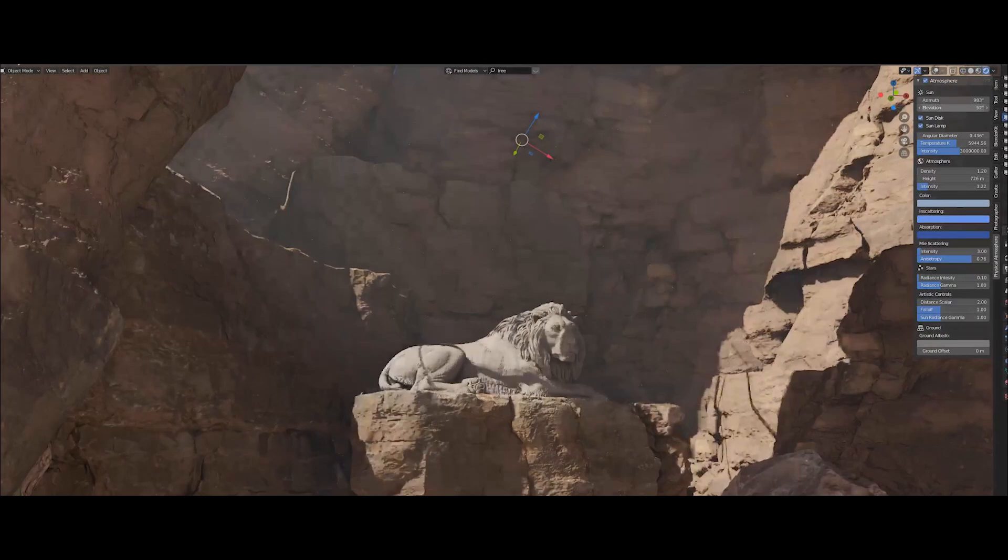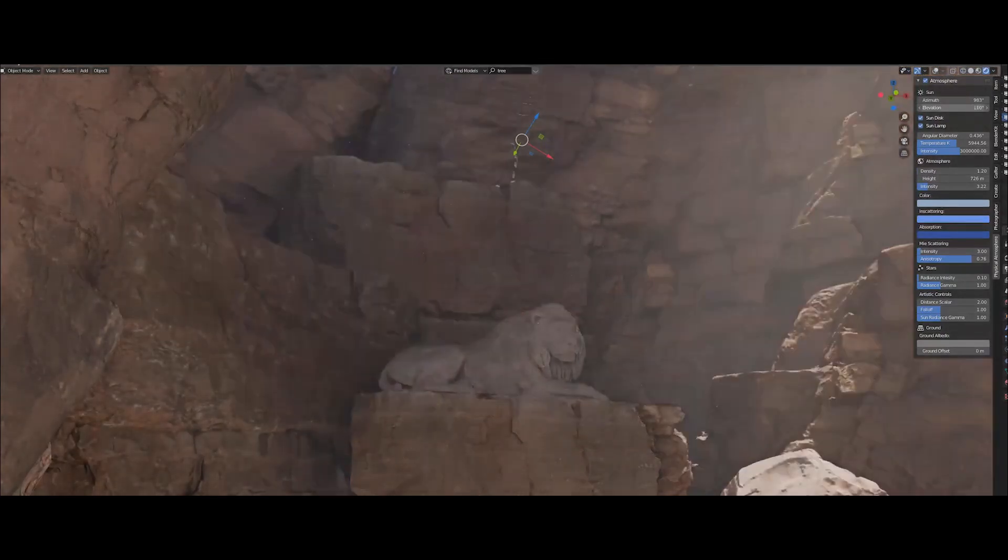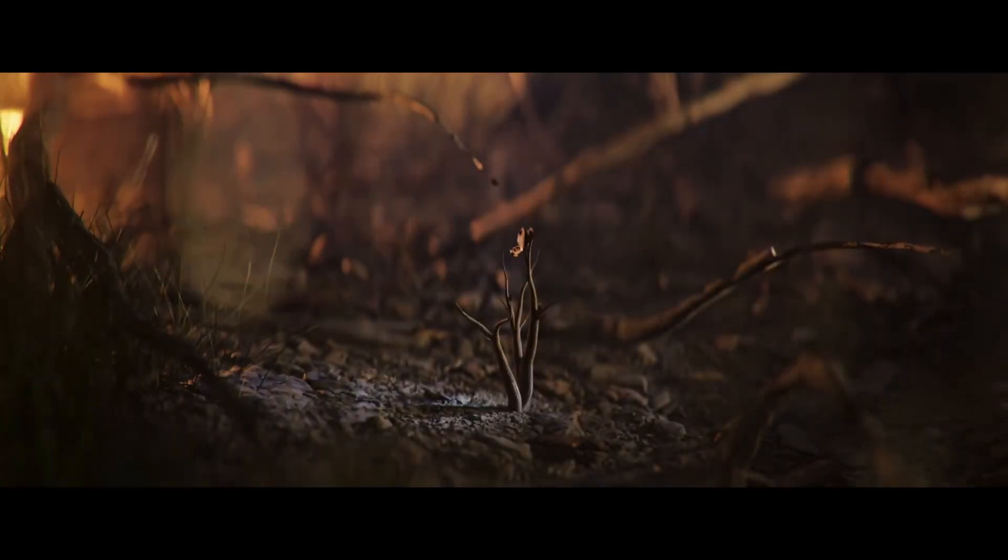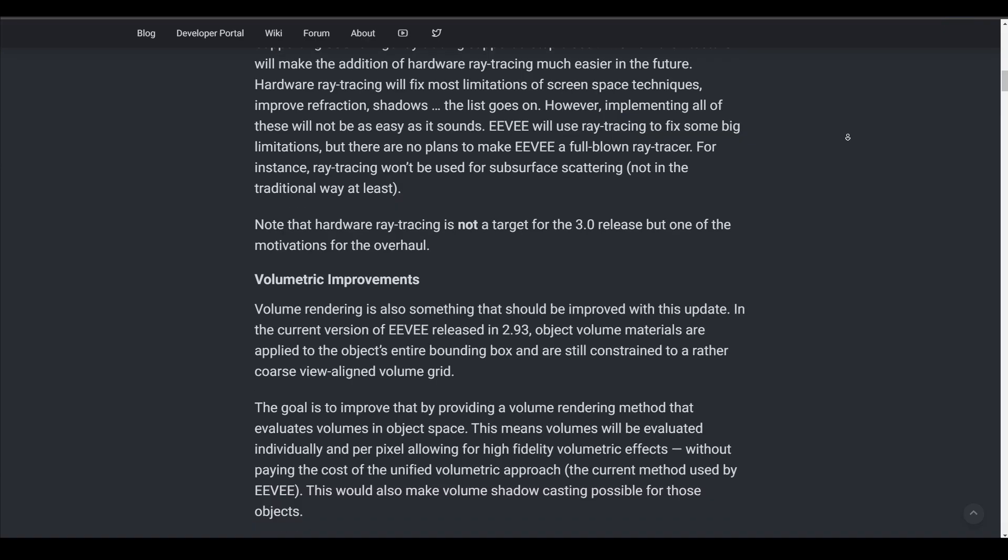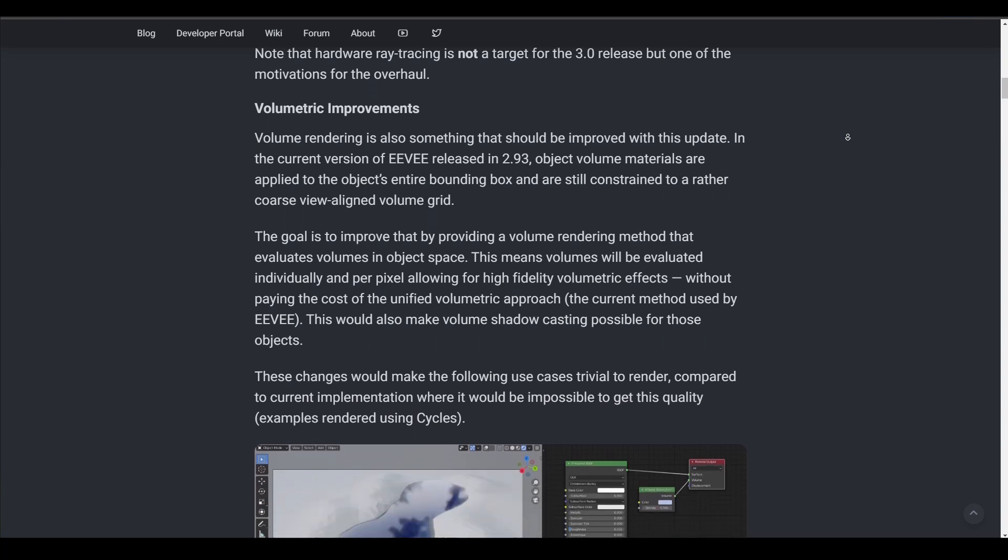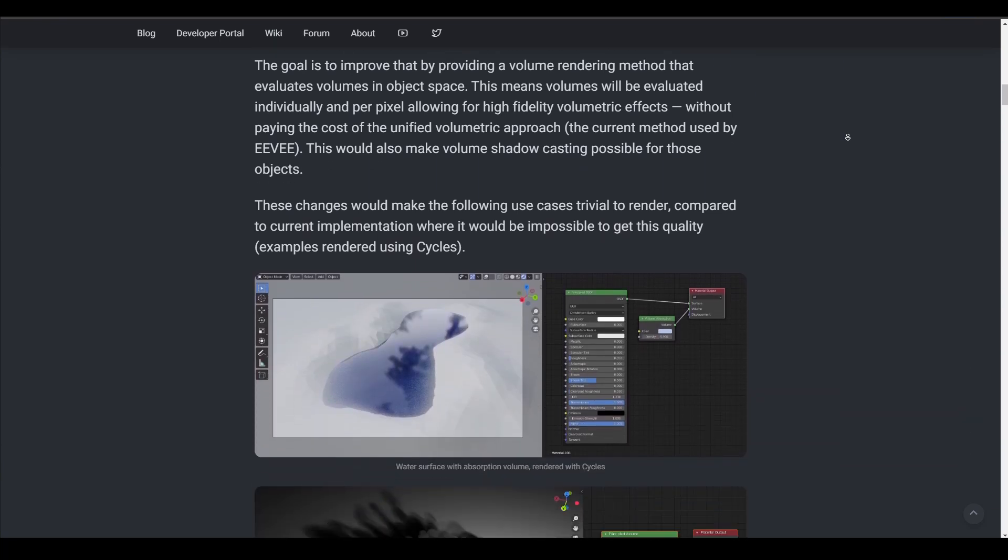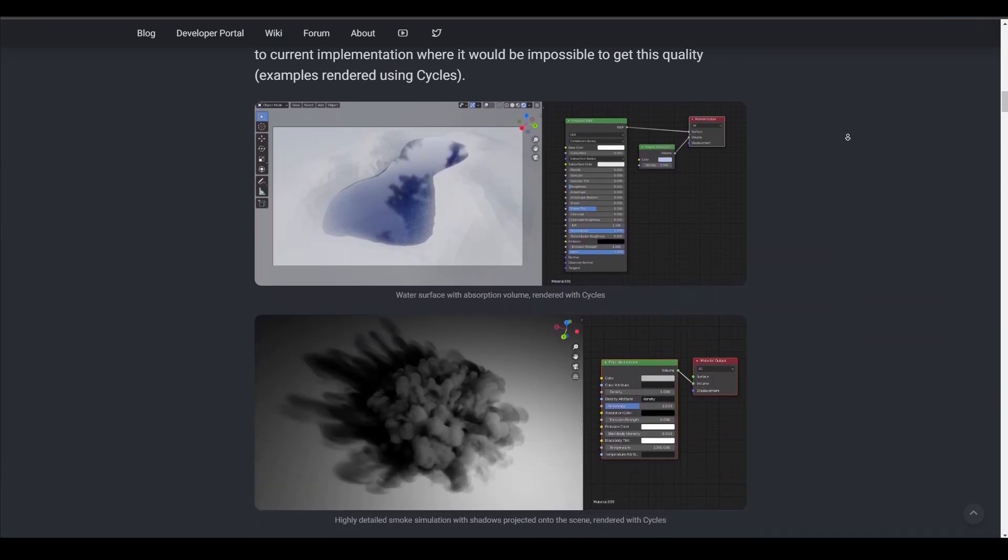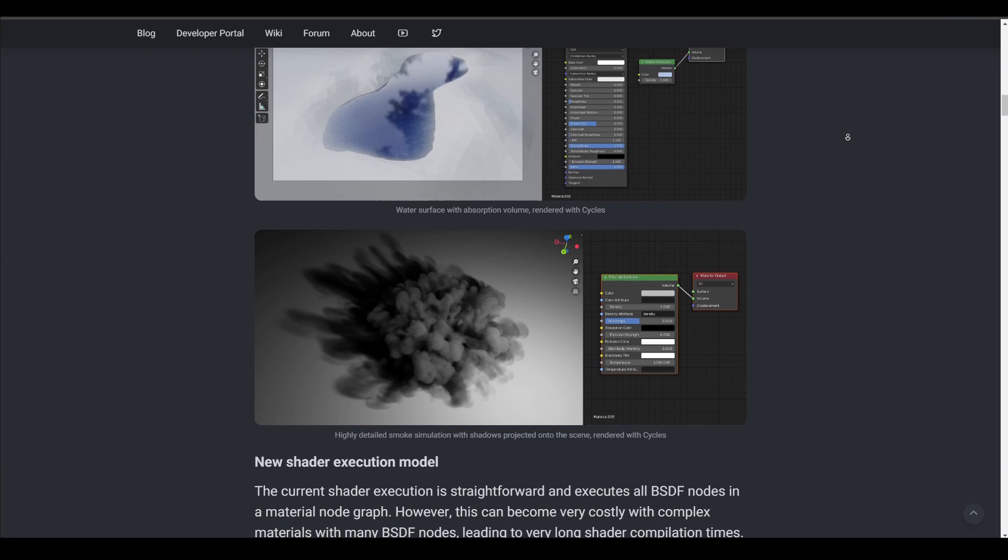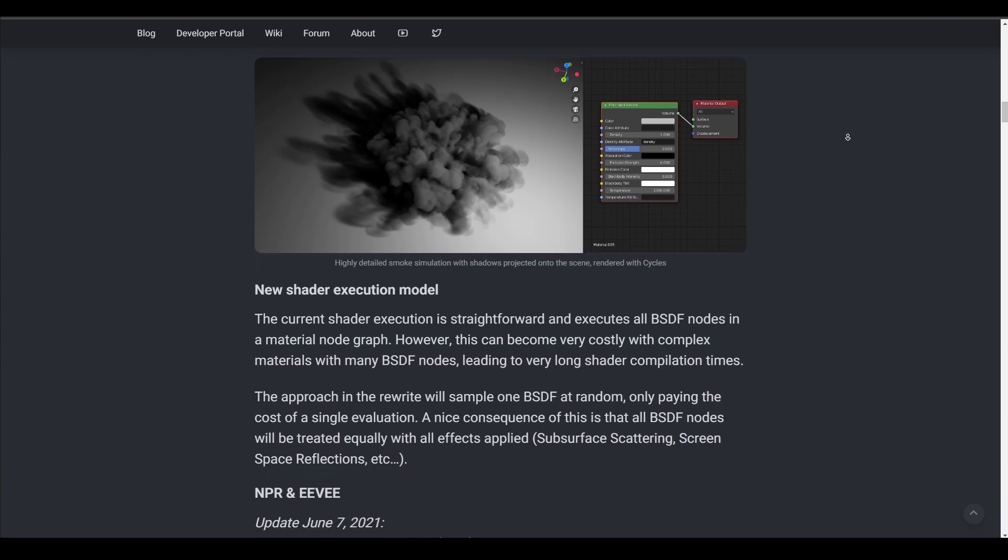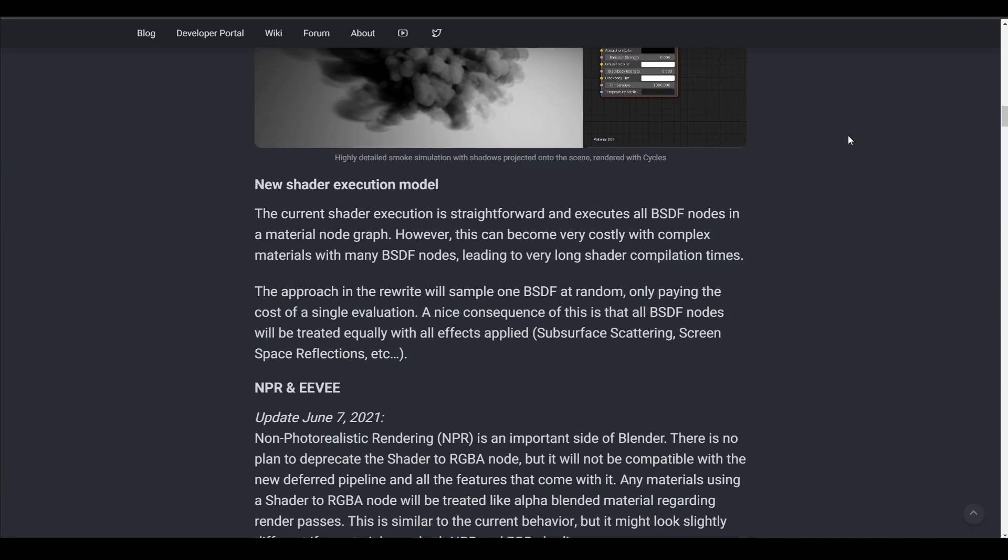From screen space global illumination to panoramic cameras, improved volume rendering, new shader execution models, grease pencil support, vertex displacement and so on. And all of this polishes the idea that Eevee Next is definitely going to be a much more improved and enhanced version of the current Eevee version that we have right now.